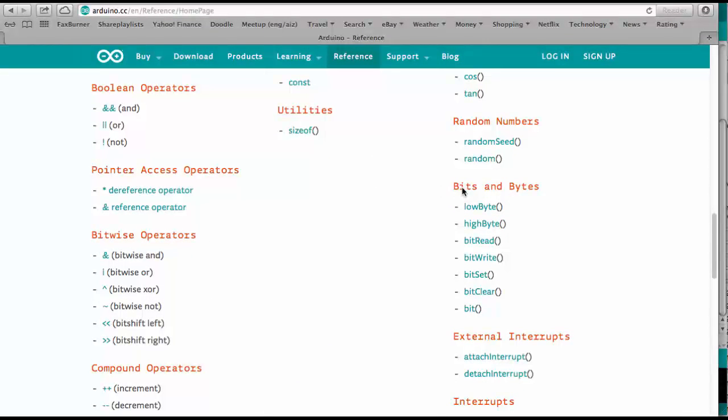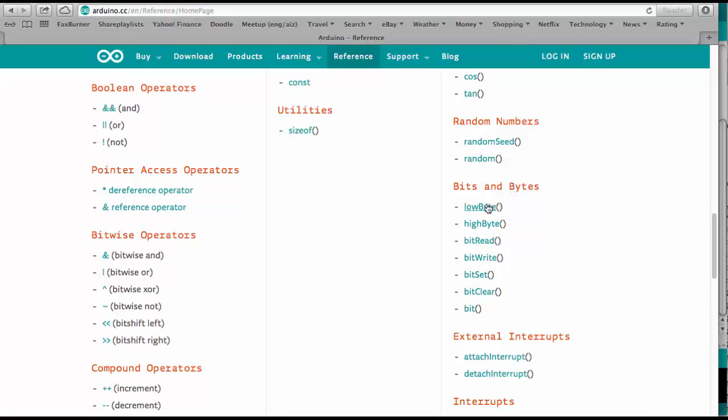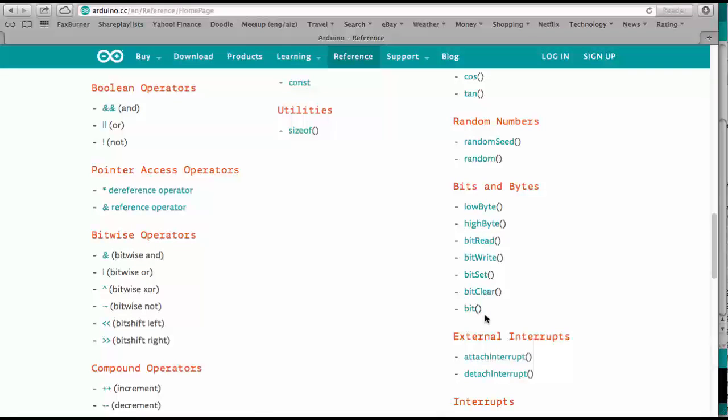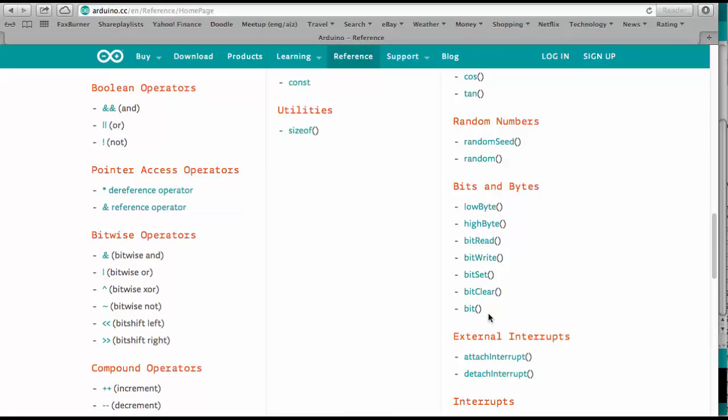There's here a section bits and bytes in the reference. And here we have all these commands with which we can directly address bits or access bits inside a variable in the Arduino sketch. And so we're using here bit read.